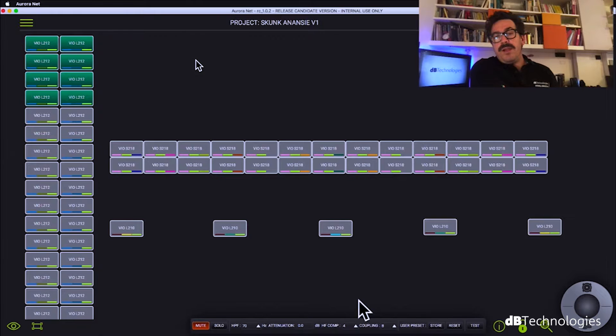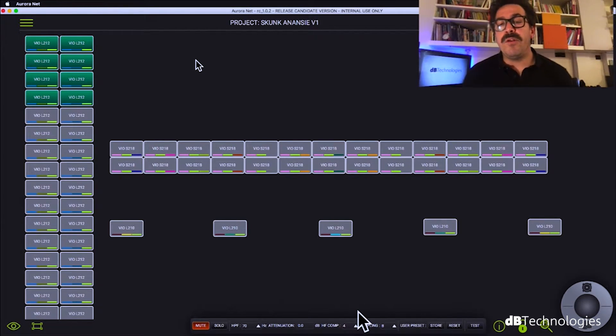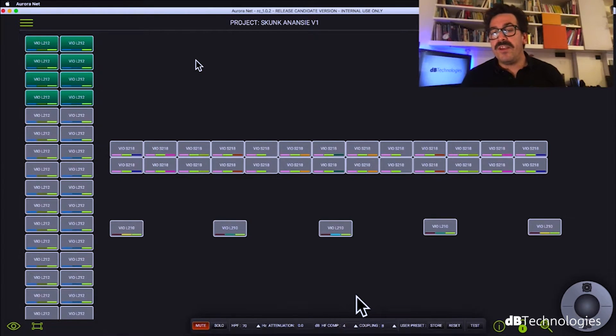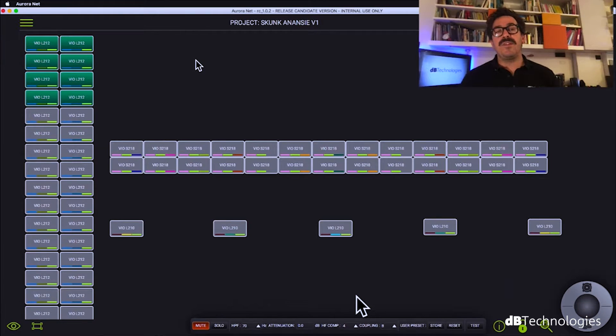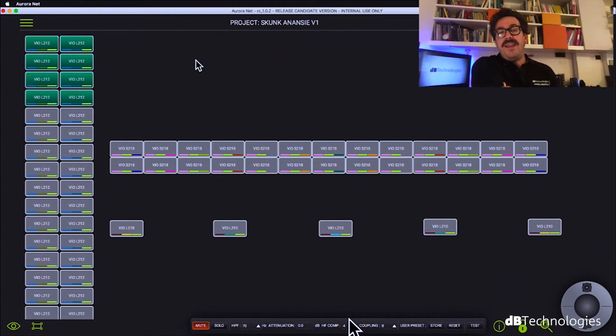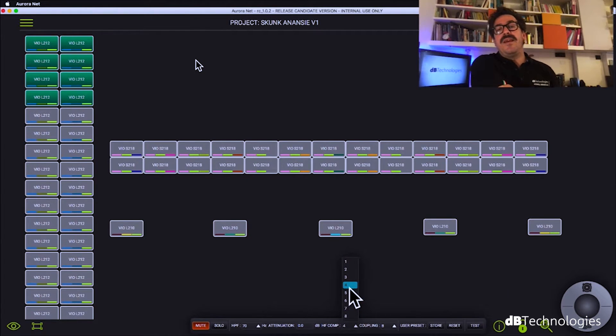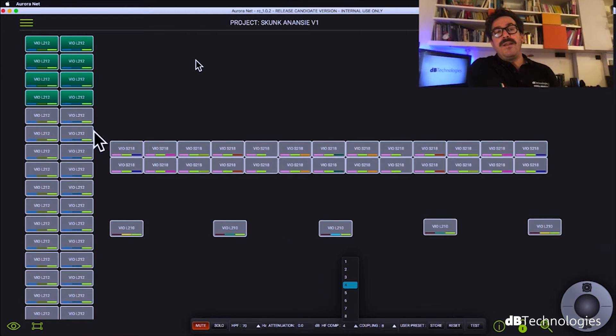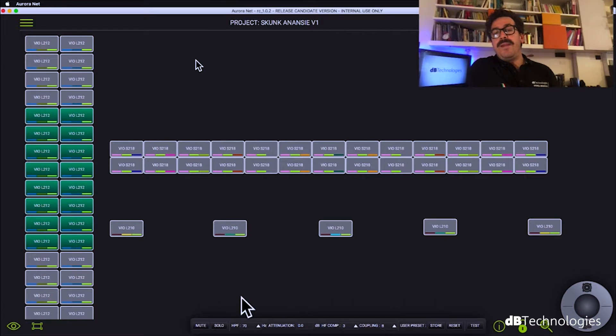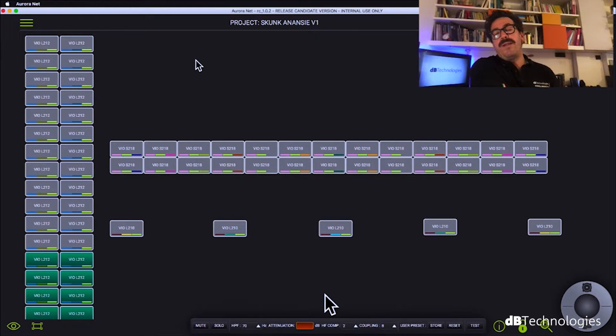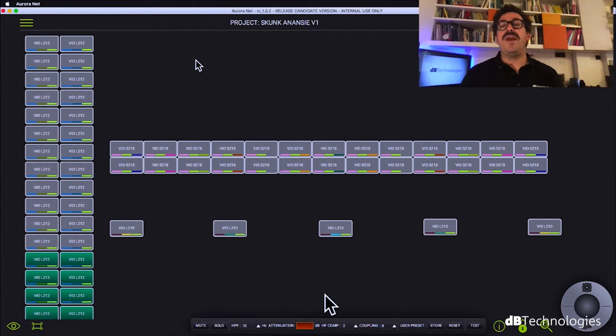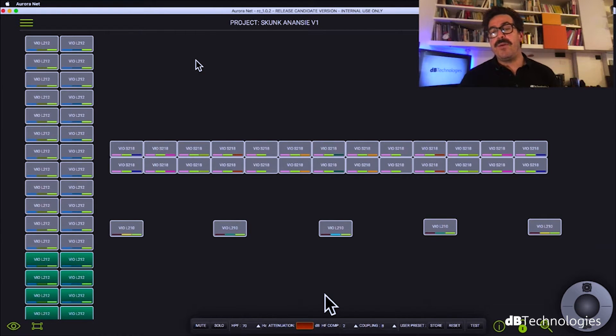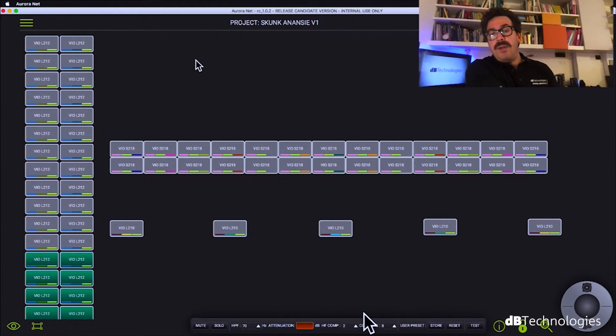So let's go again to select some cabinets. The first four. So here you have the two main presets of a line array module in dB Technologies that is HF compensation and coupling. HF compensation preset works to compensate the air absorption in distance. So we have eight steps and we decided to go with number four with the upper one and we decided to go with number three with the central one and number two with the lower one.